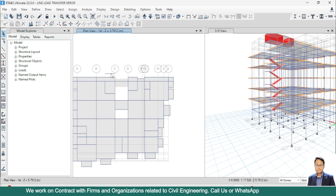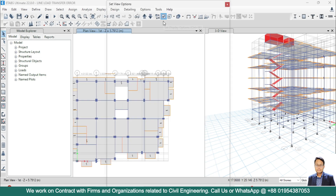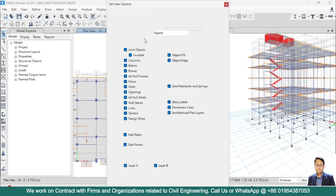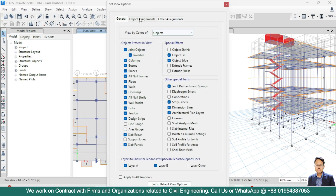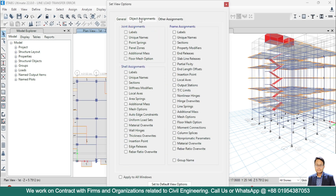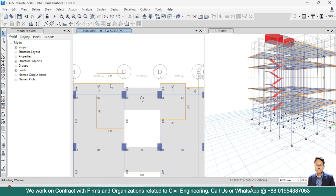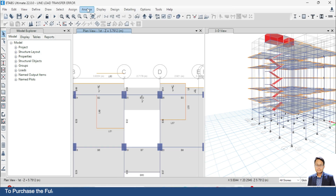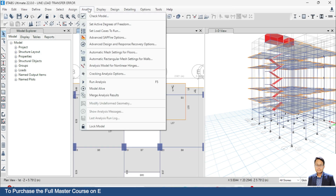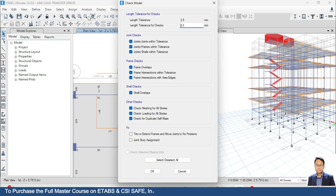So what we have to do is select the line. First we have to find out the line. Go to Object Assignment, then Frame Assignment, then under Label — go to Label and click Apply. For better understanding, go to Analyze and Check Model again.